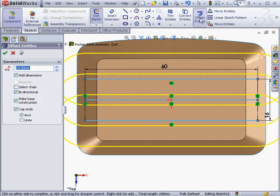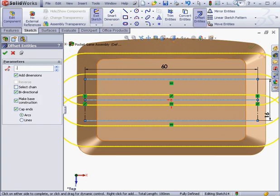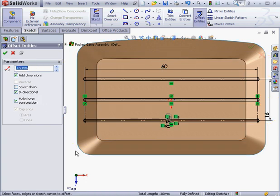Activate the Offset Entities tool. Distance of the offset, half a millimeter. And let's close the tool.